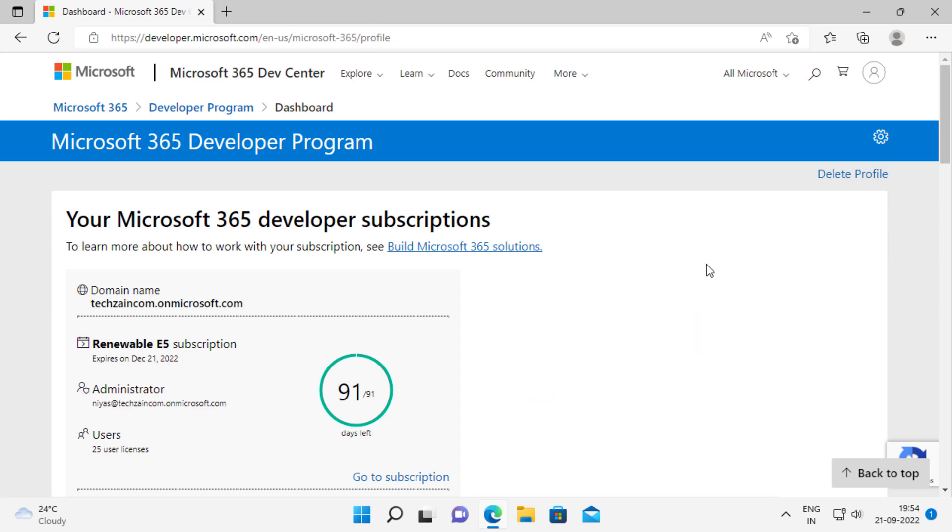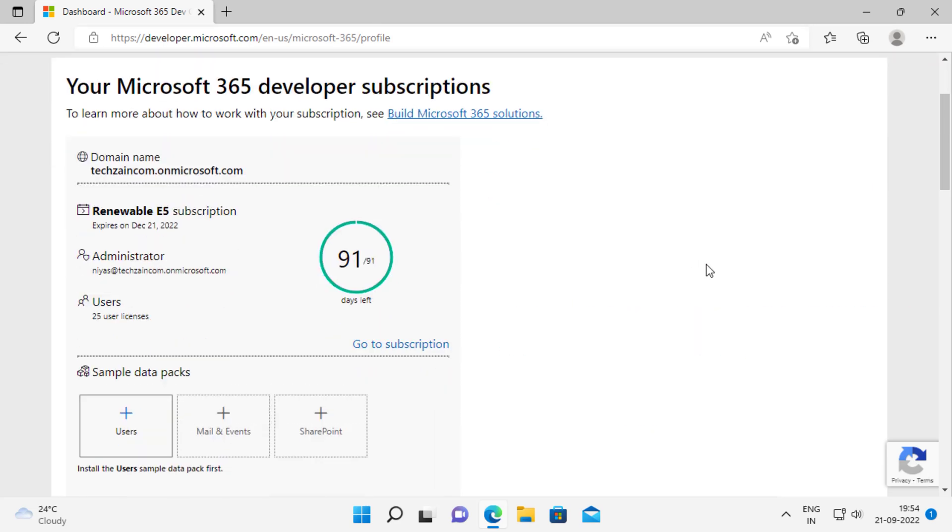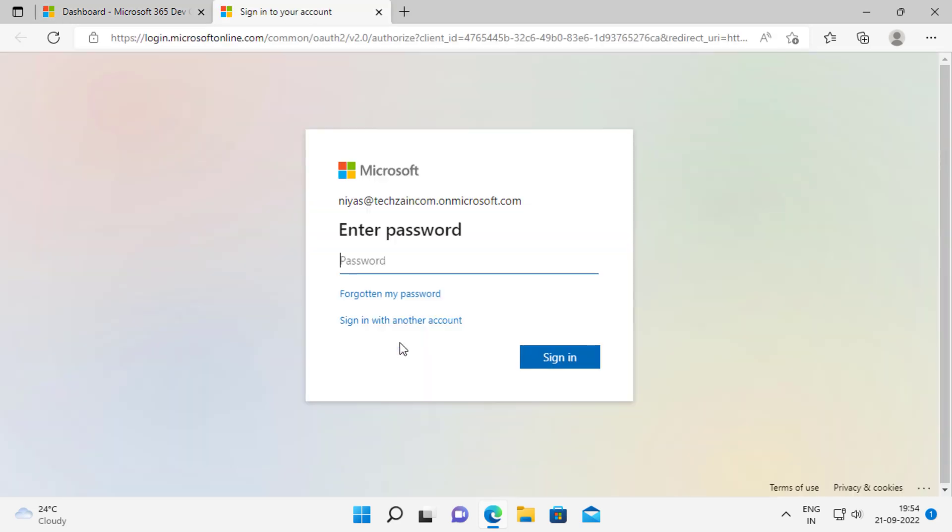On the profile page, select go to the subscription and enter the password you created when creating the account. Please note that you cannot sign in with your developer program account ID. Sign in with the newly created admin username and password.